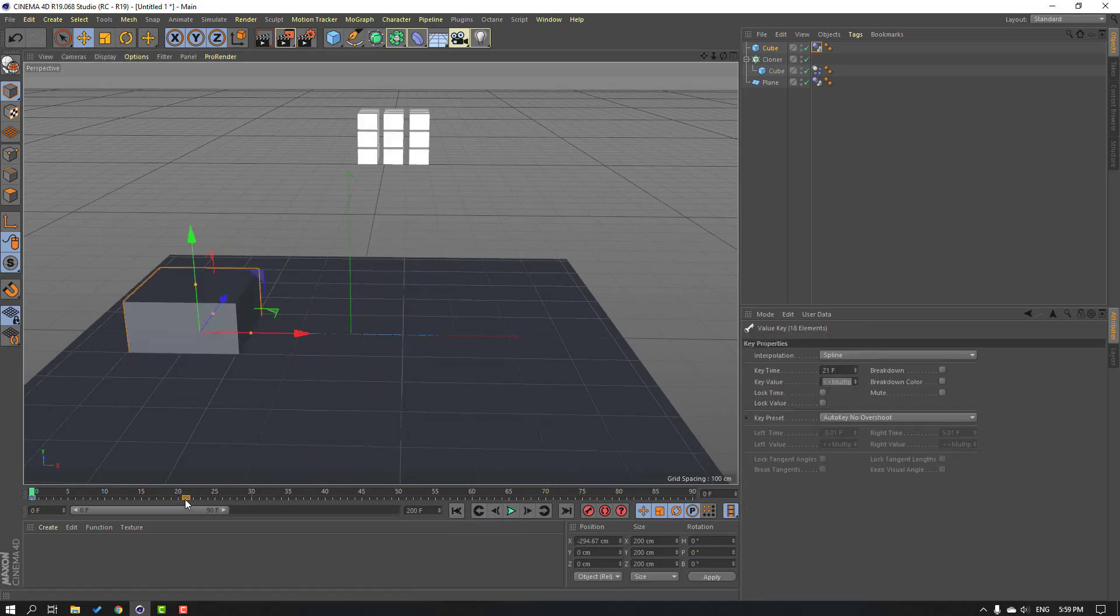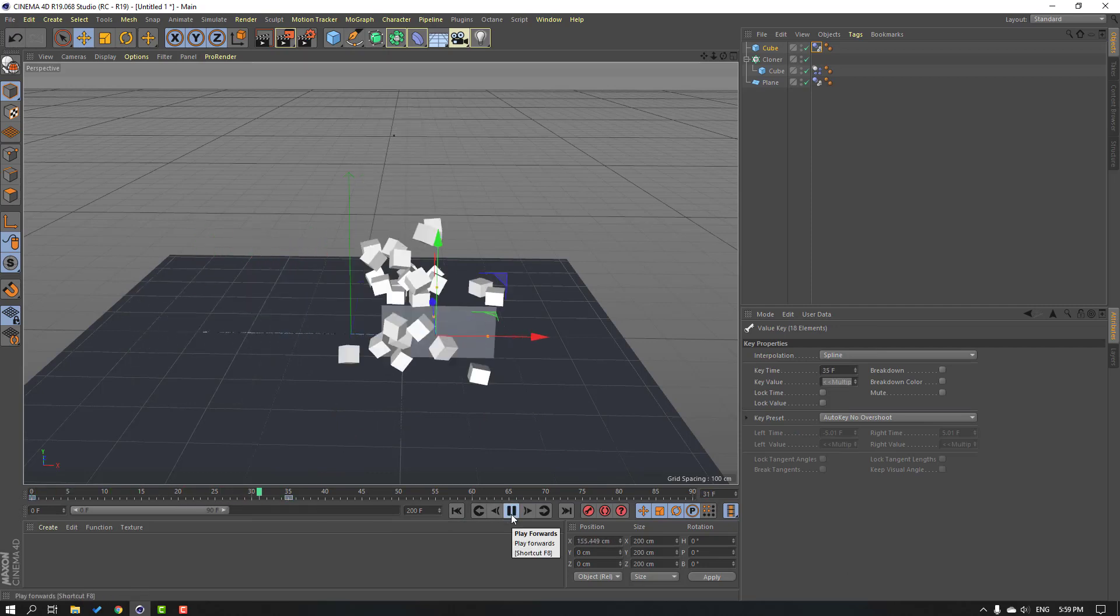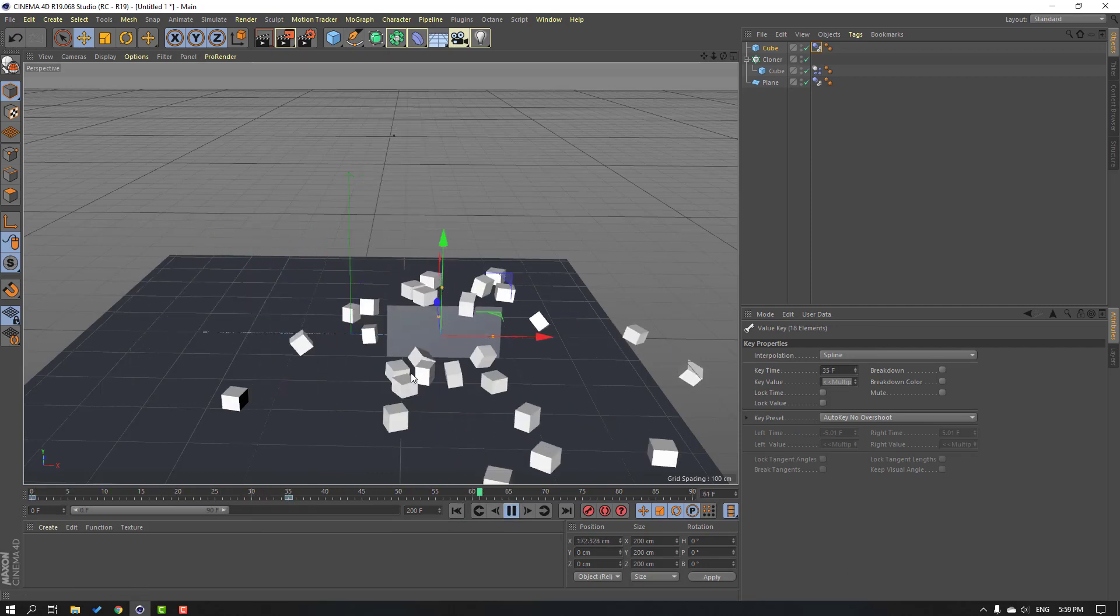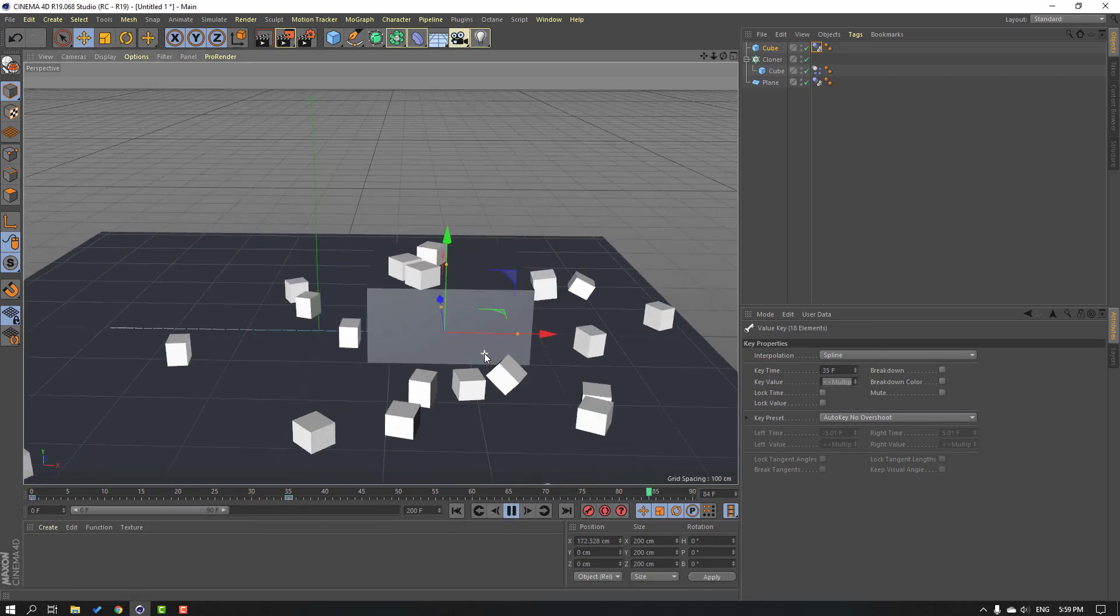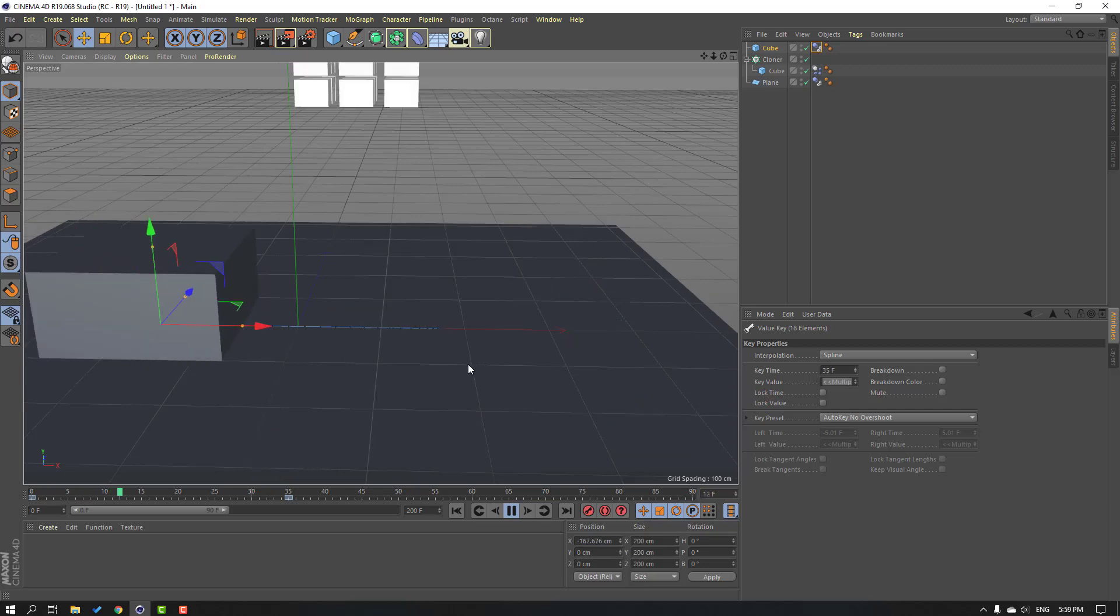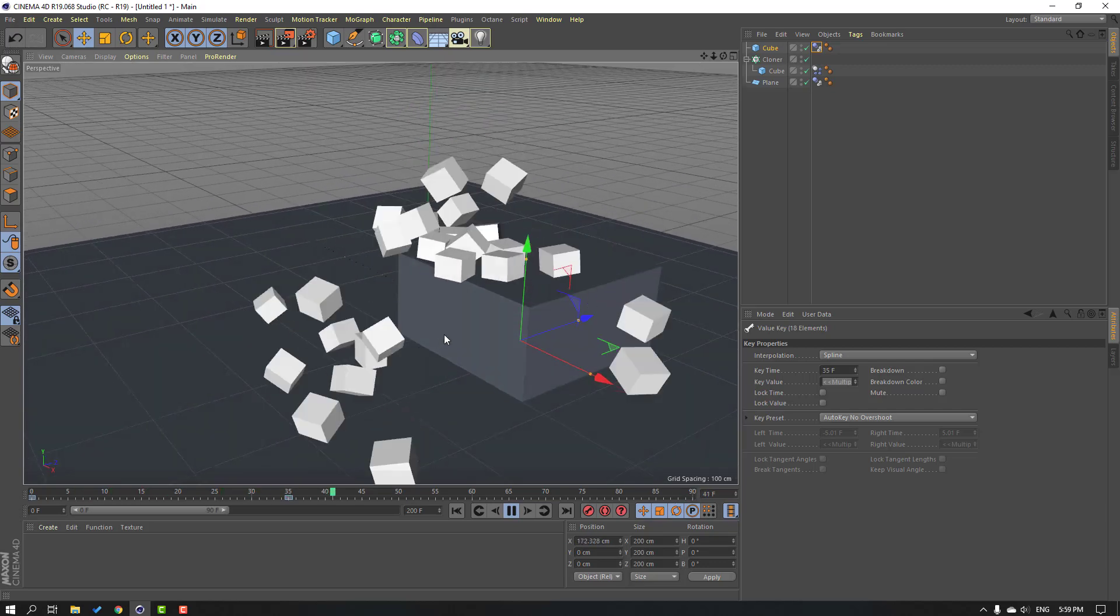So let's select this keyframe, move to here, preview again. Okay, nice. Very simple and very easy.